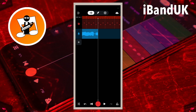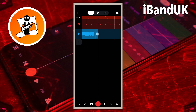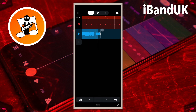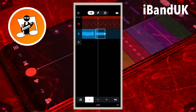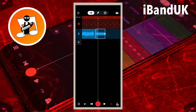Now tap on the quarter bar sized sample and tap on the loop icon on the pop-up menu. Then tap on the four at the bottom of the screen, and tap on the tick icon at the bottom right of the screen.